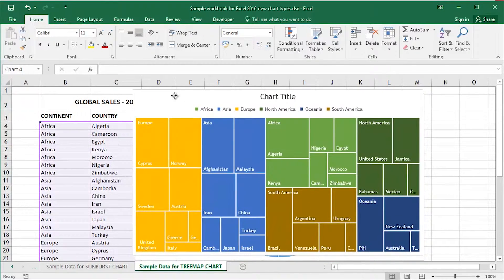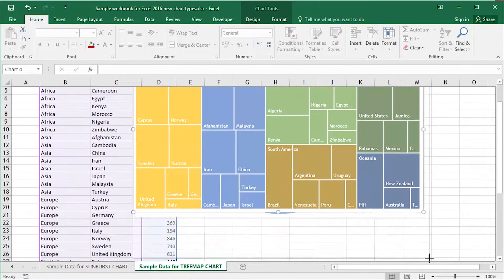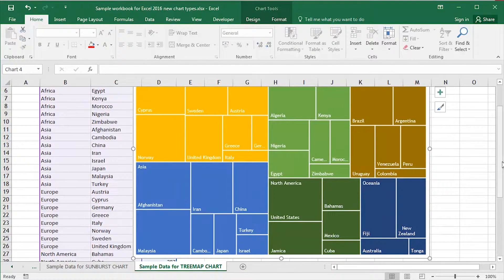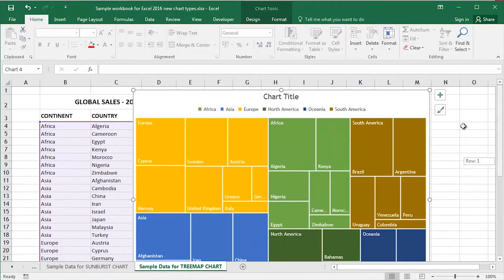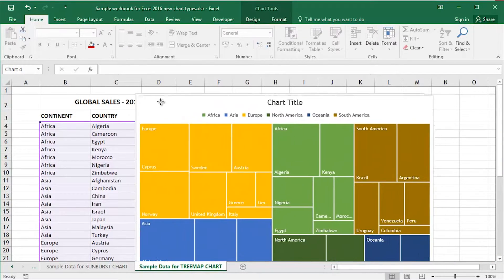This is an example of a tree map chart that we're looking at here on this worksheet. This tree map chart that I've created is based upon some sample data that I've got in the background.